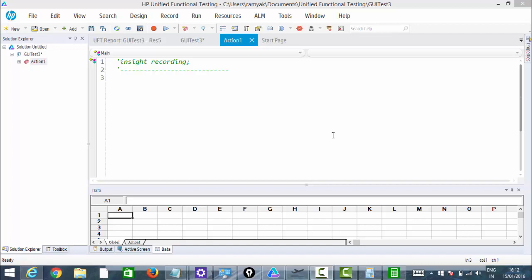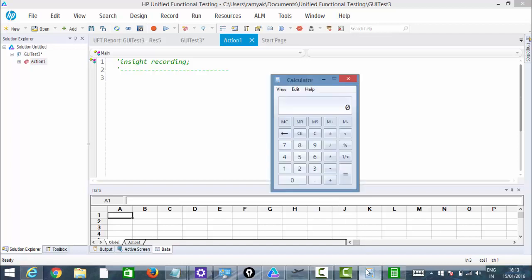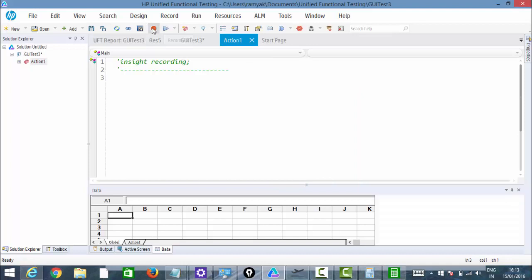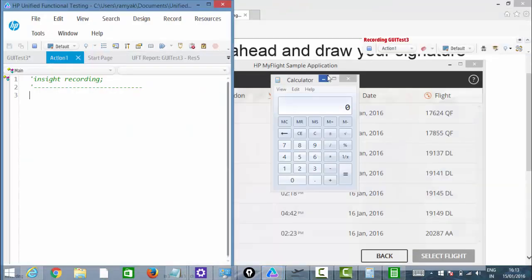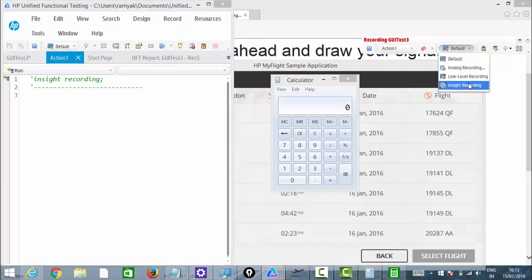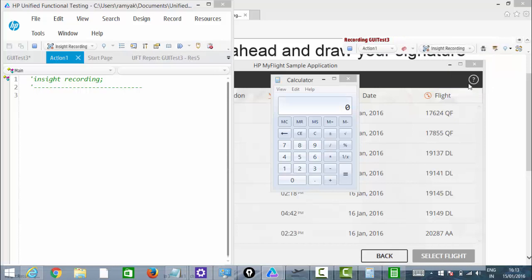So let's go ahead and see how to perform these things. I'm going to take an example of the calculator — the same example used by the HP team in their support forum. I'll click on Record and move to image-based identification inside recording — the last option. Just click on Insight Recording.